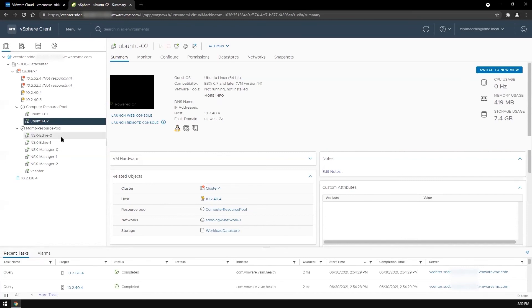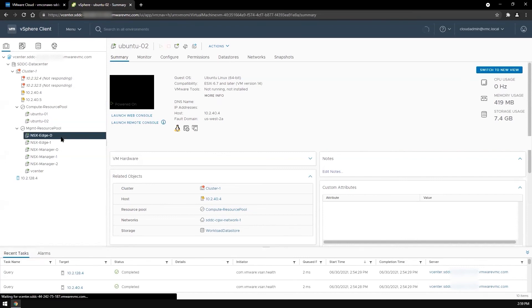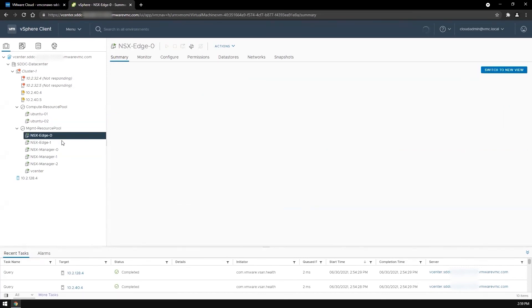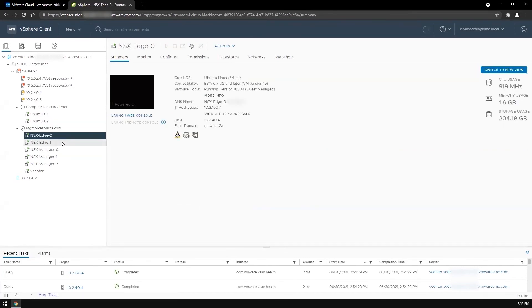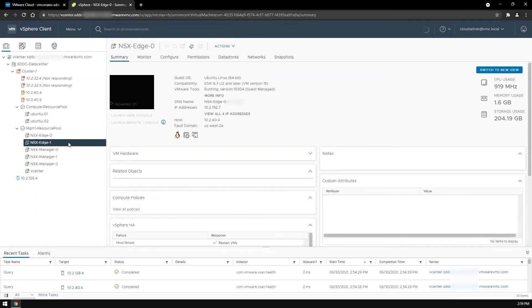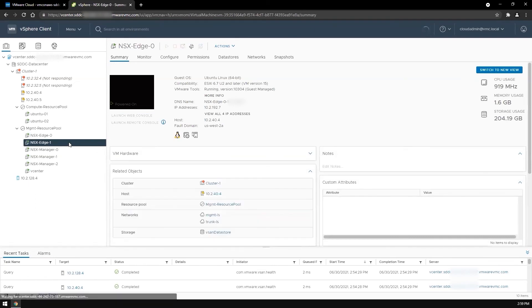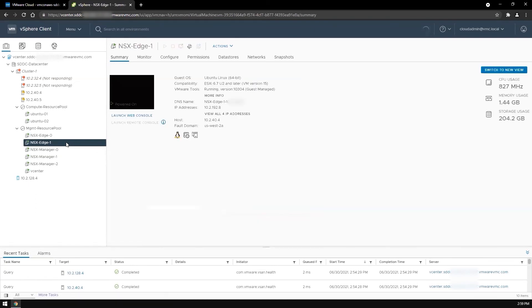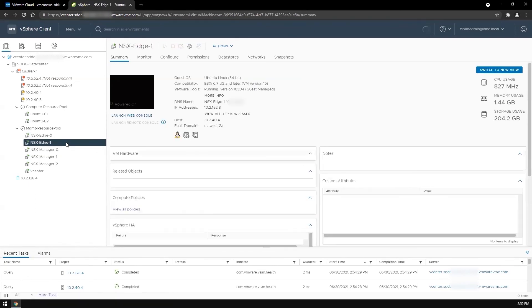The NSX appliances, which are usually spread across the different fault domains, are all in US West 2A as well.